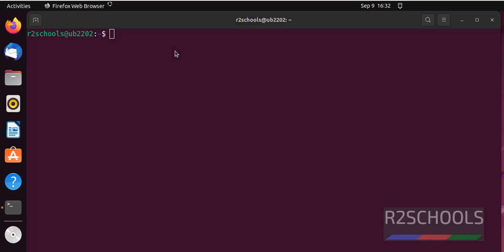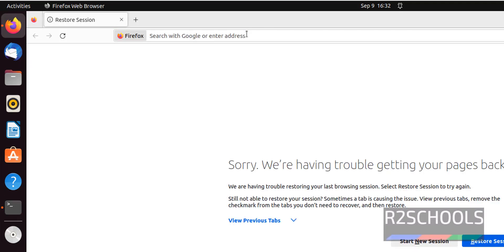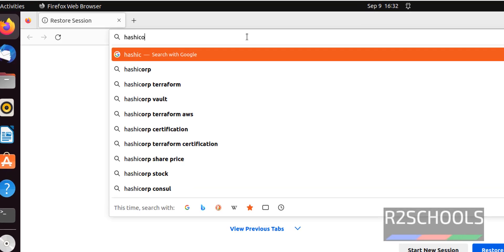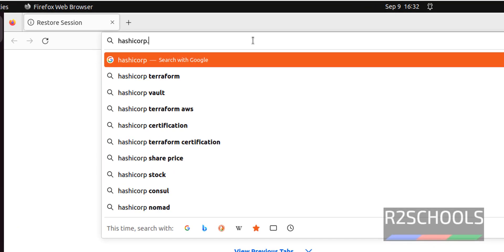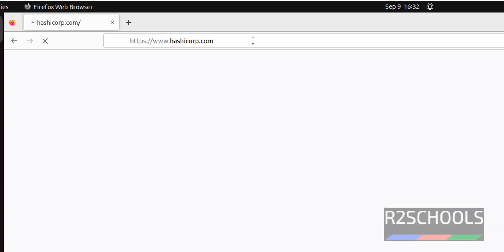Open Firefox. Then go to hashicorp.com. This is the official website for Terraform.